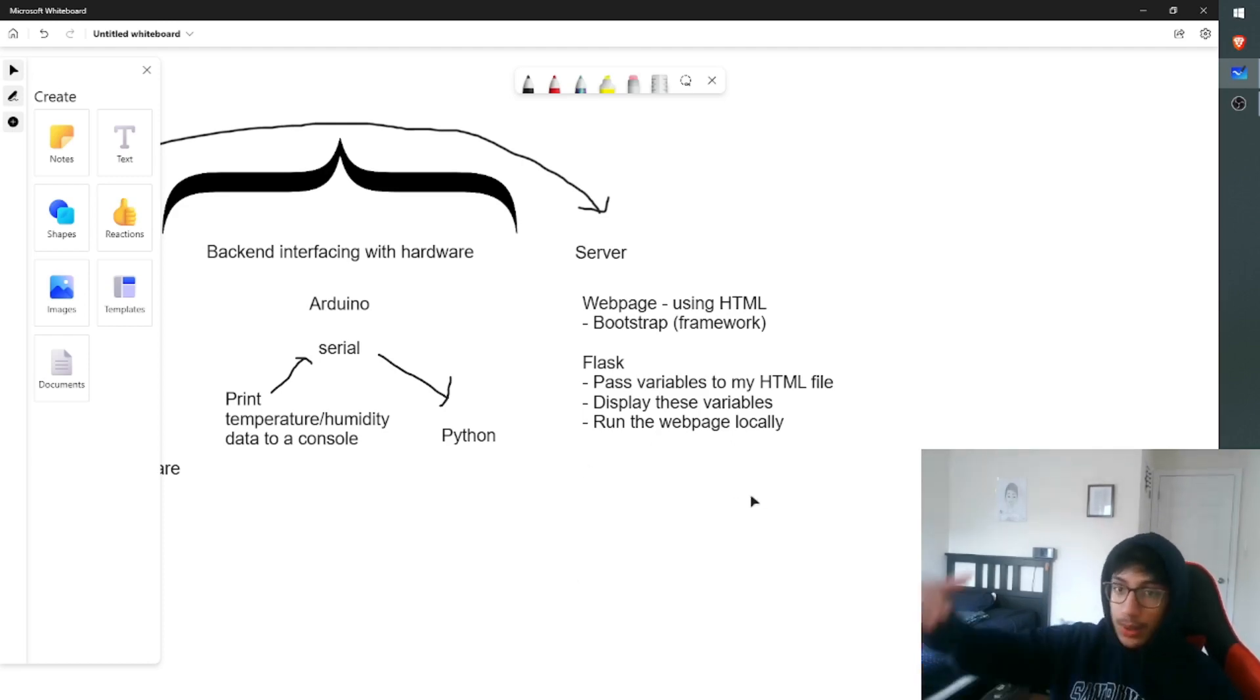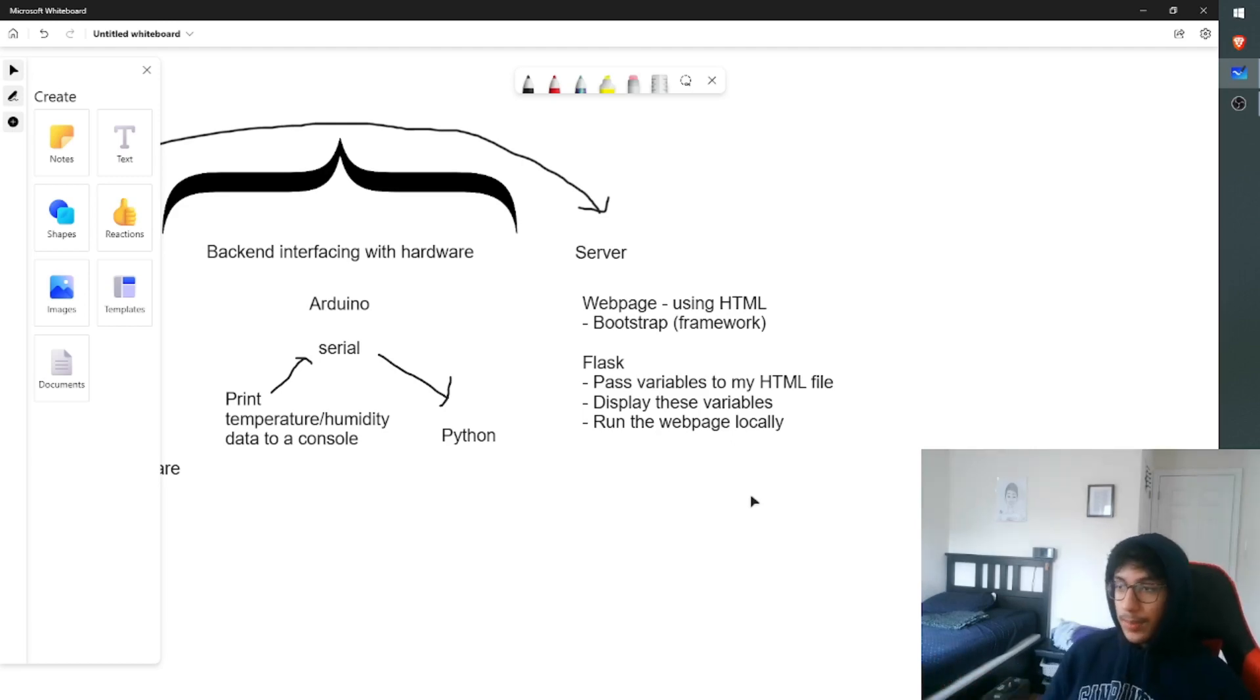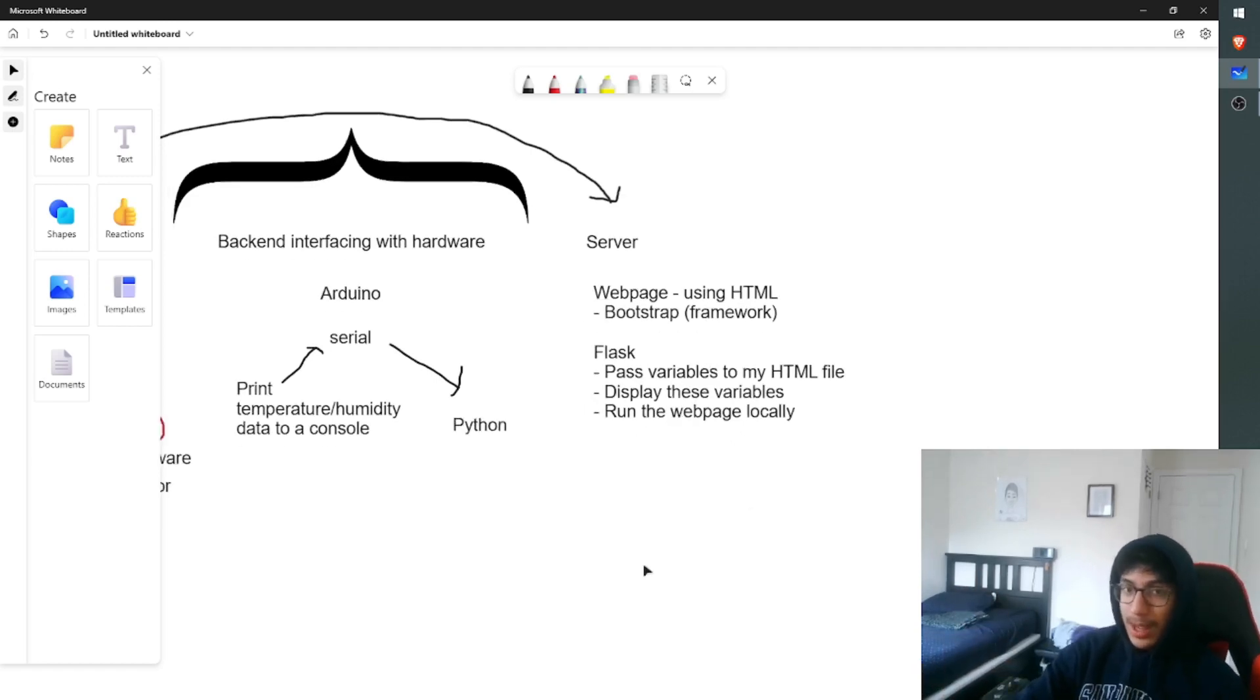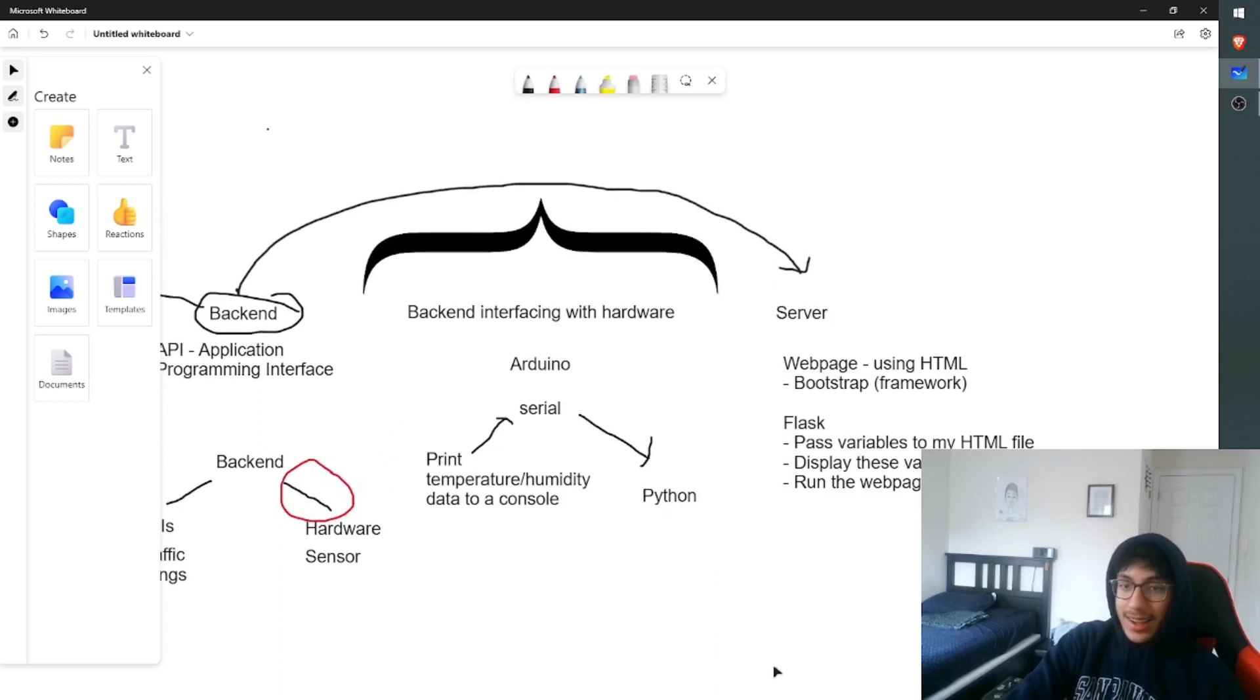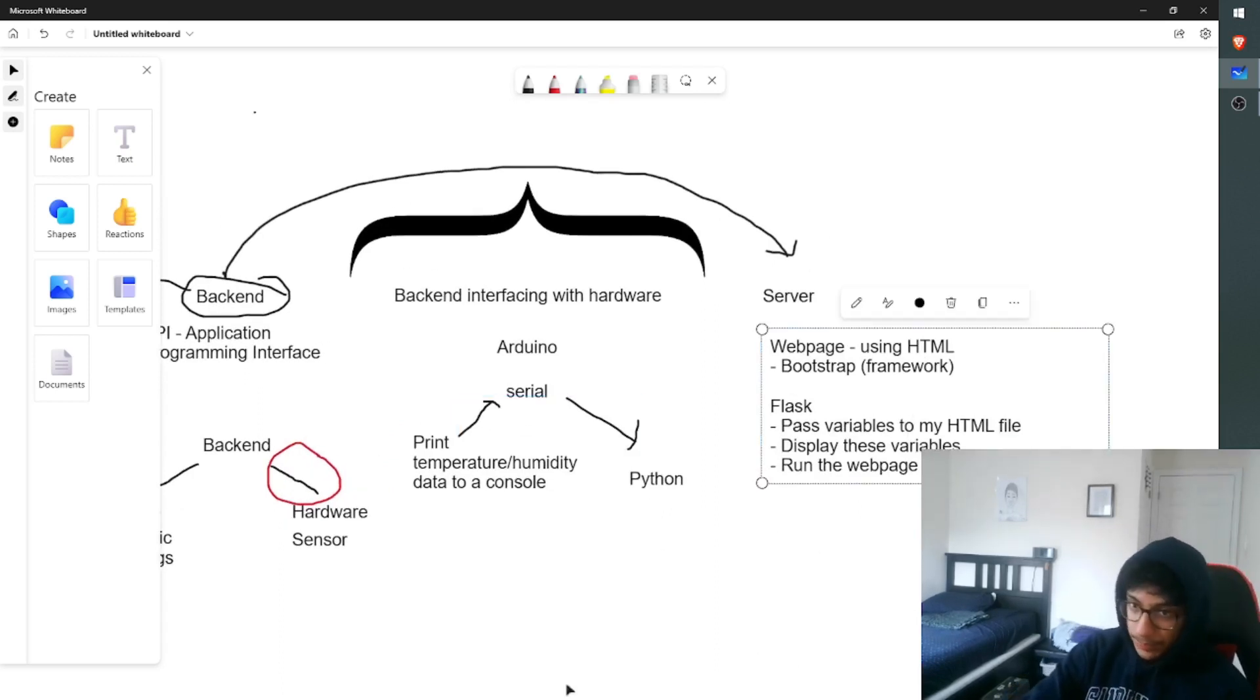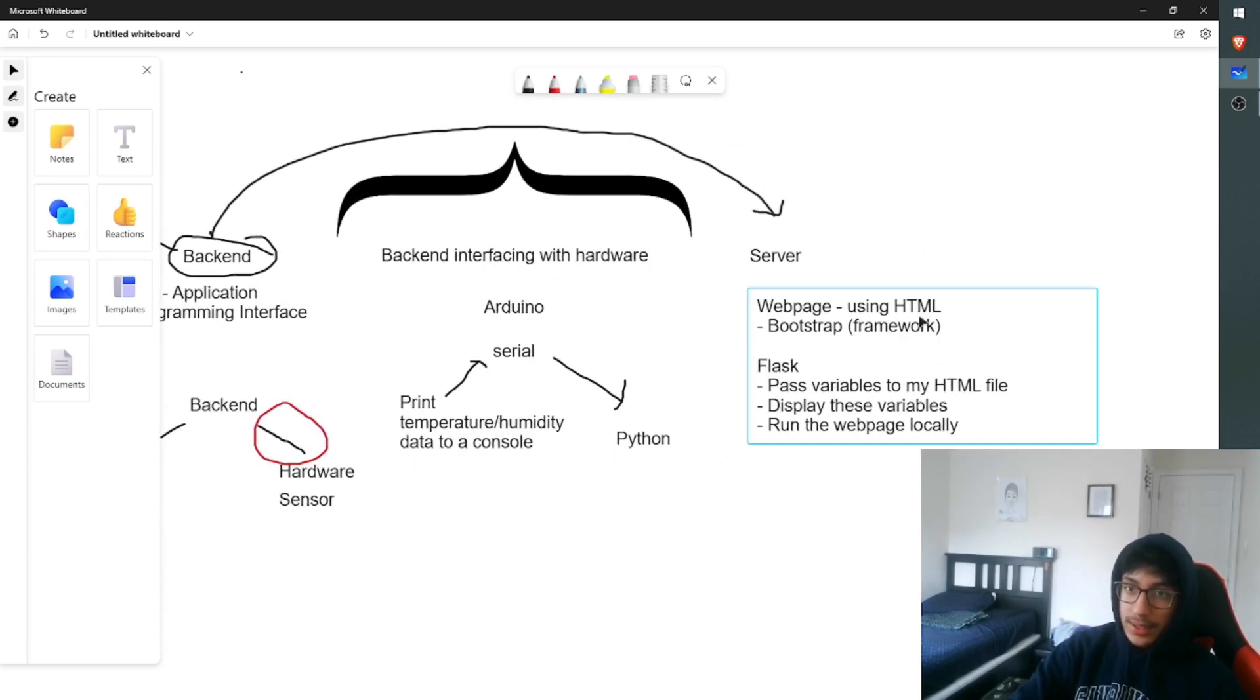So I show the web page locally. So I don't actually have a domain for it. Like, I don't have a .iot.com or .dashboard.com or whatever. I don't have anything .com. I just have, it's running locally. So you guys, unfortunately, can't access this yet. I'll talk about that more later. But this, basically, is what Flask allowed me to do. I got all my data from the backend to the server and displayed it using HTML.